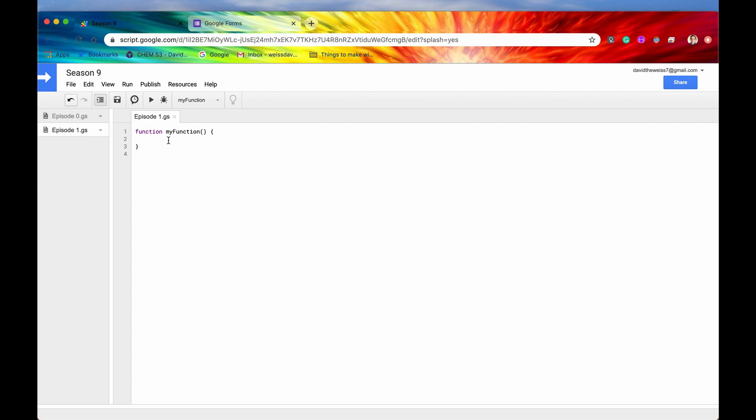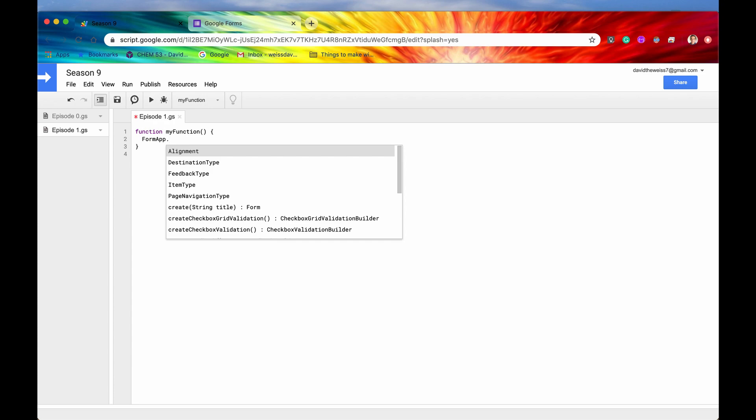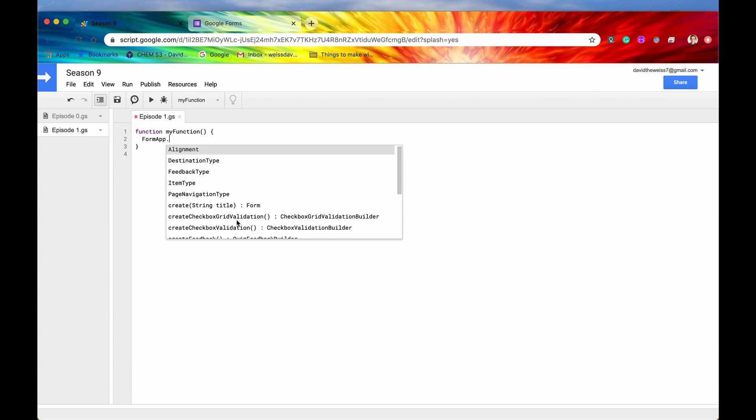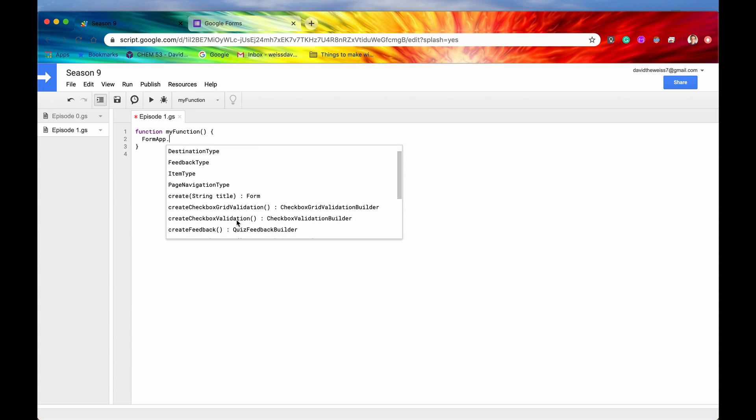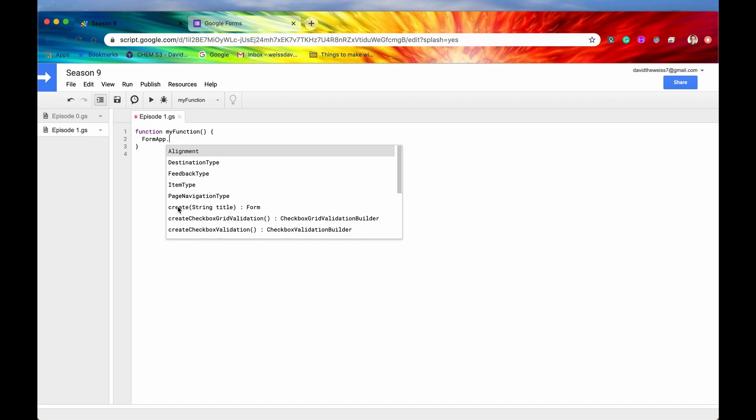We would go into the code editor, and then we would first have to type in FormApp to access all the methods. And then the method to do this, to create a new form, is incredibly simple. It's just create right here. And you can see that the method is called create and it returns for us a form. It both creates a form and it returns for us a form.